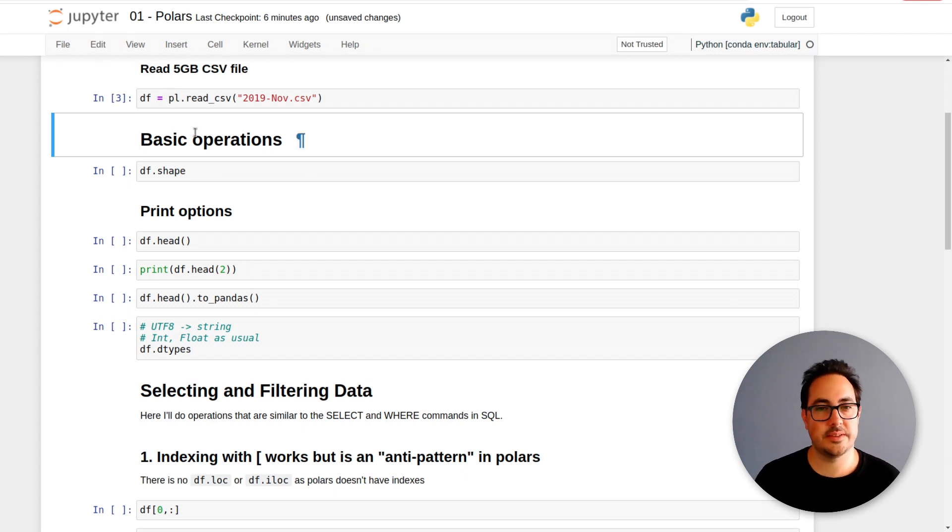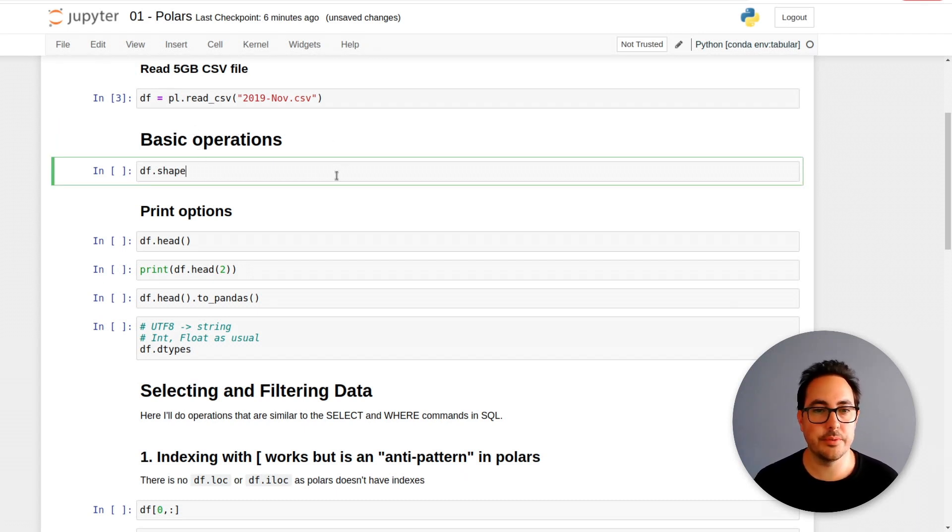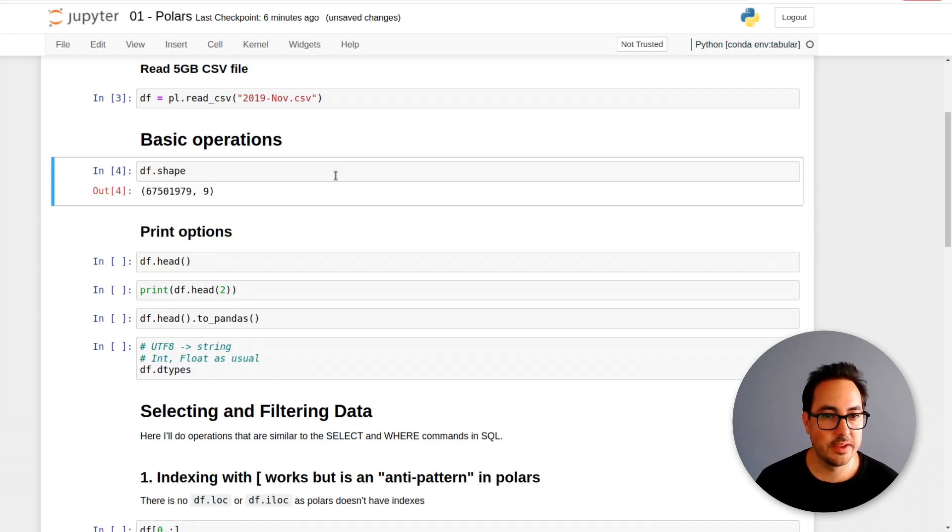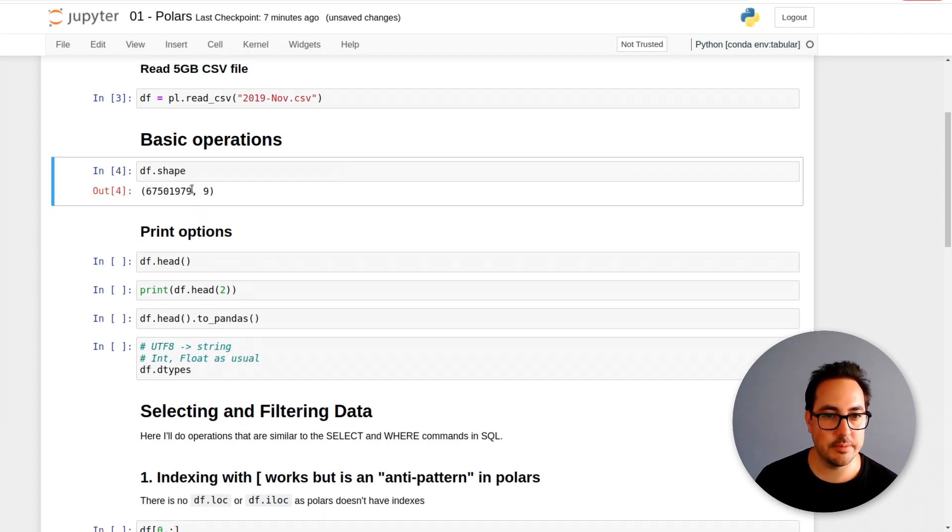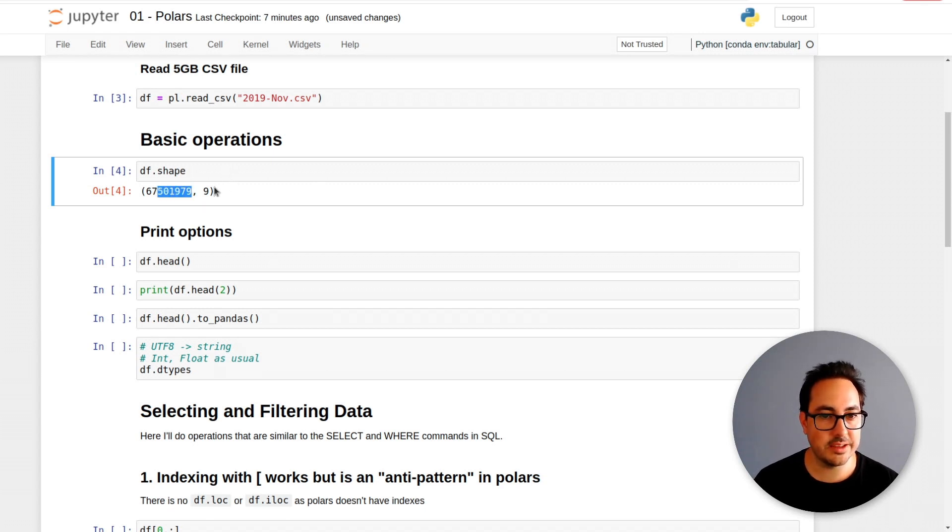Okay, so let's take a look at these basic operations. First thing we want to know is how large the dataset is, how many rows and columns it has. So here you can see it's 67 million rows and nine columns.